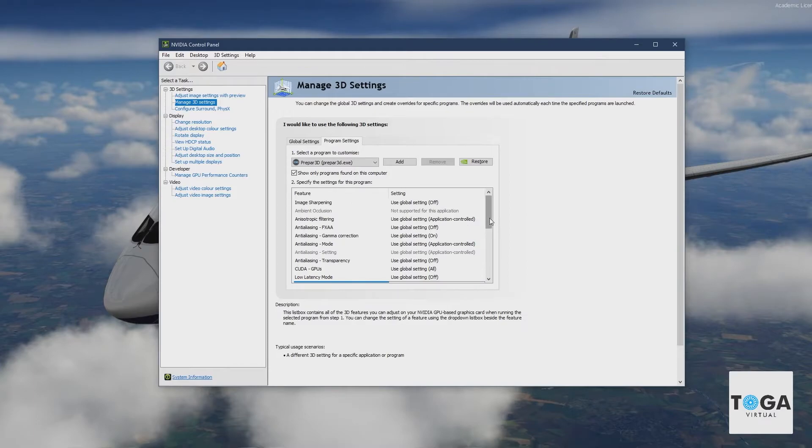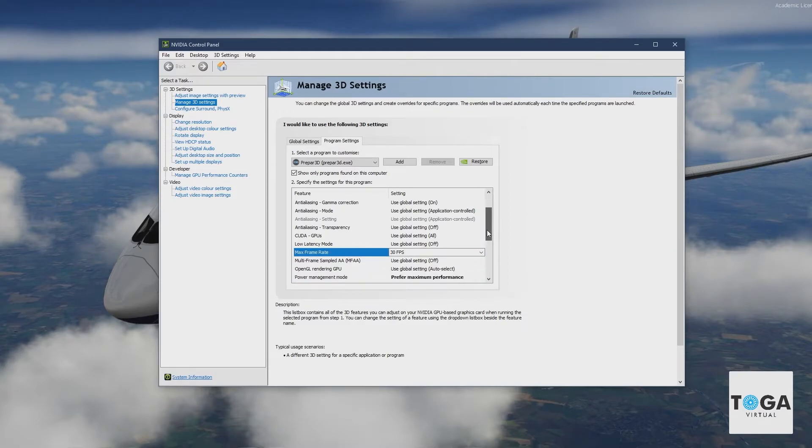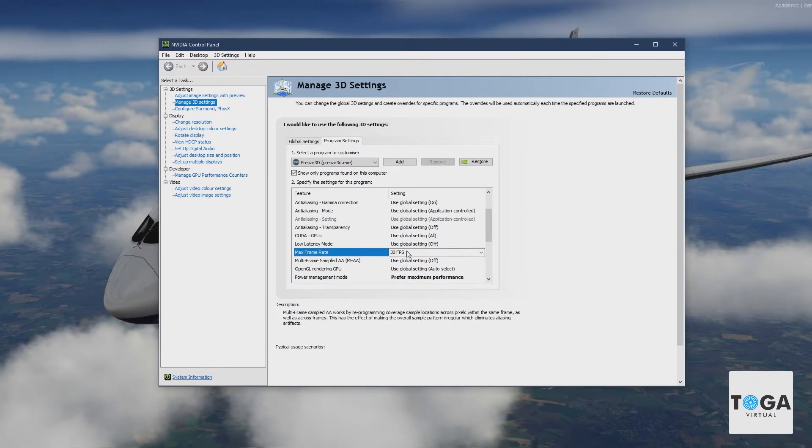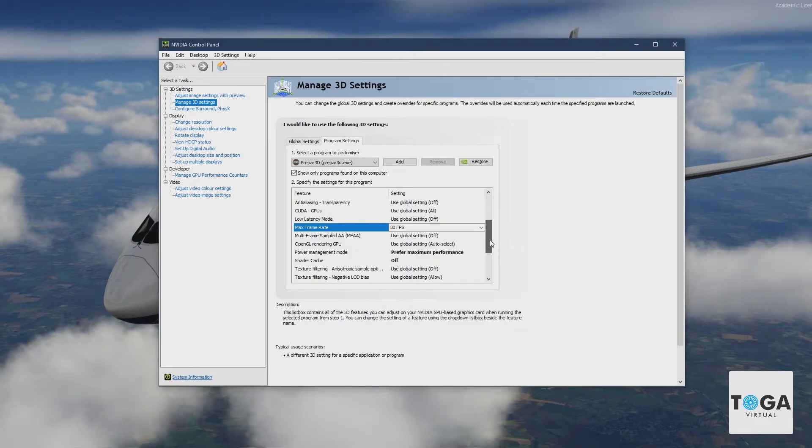If you scroll down, everything is set to default here until you get to max frame rate. You can see here that I've got it set to 30. This is where I lock my sim to 30fps.